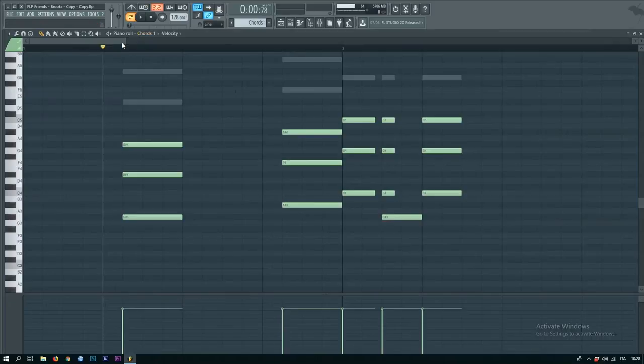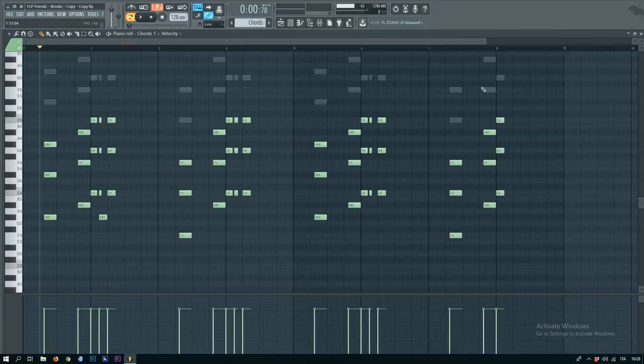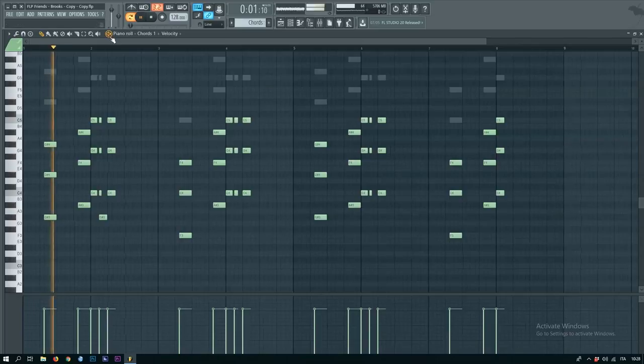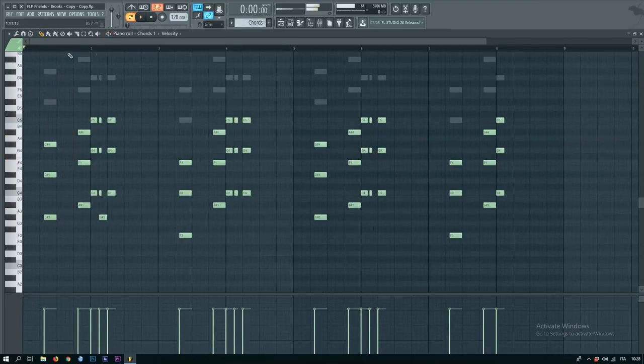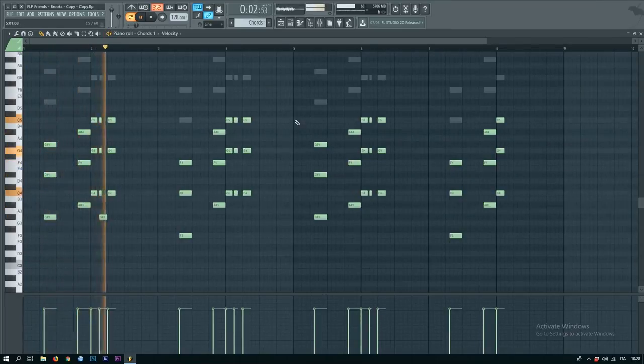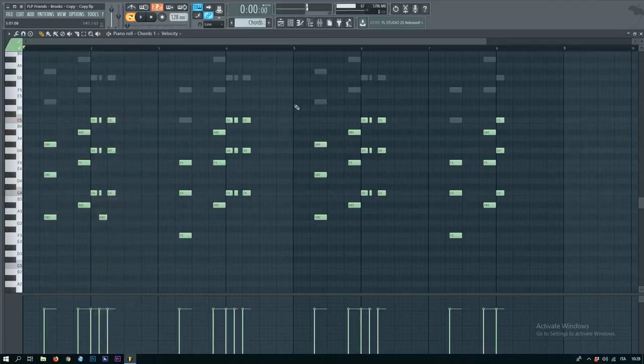Now, you want to make the chords for the most important part in your melody. Also, there we have the presets, so we just have to copy and paste the melody. Listen to it.